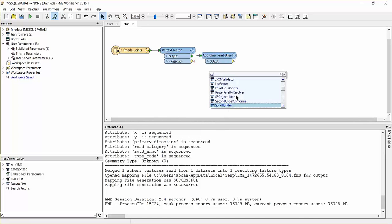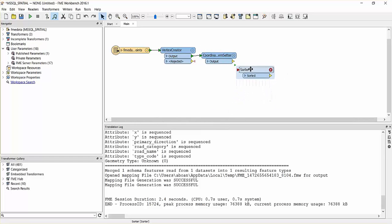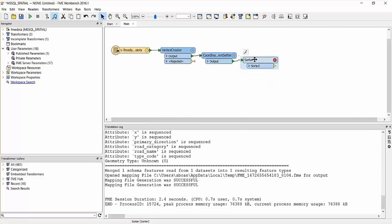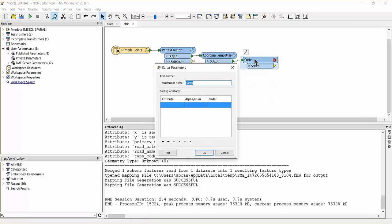The points will need to be sorted before they're connected and this can be accomplished by using a sorter transformer. Add a sorter to the canvas and connect it to the coordinate system setter.